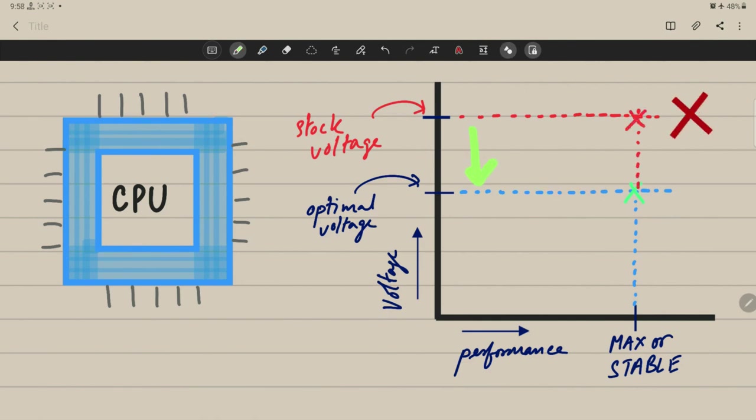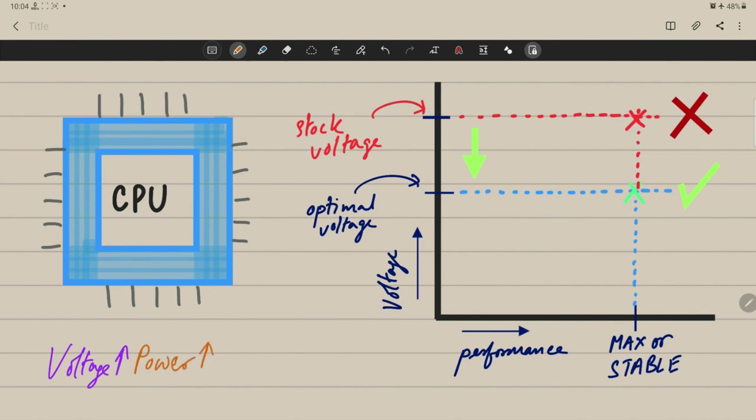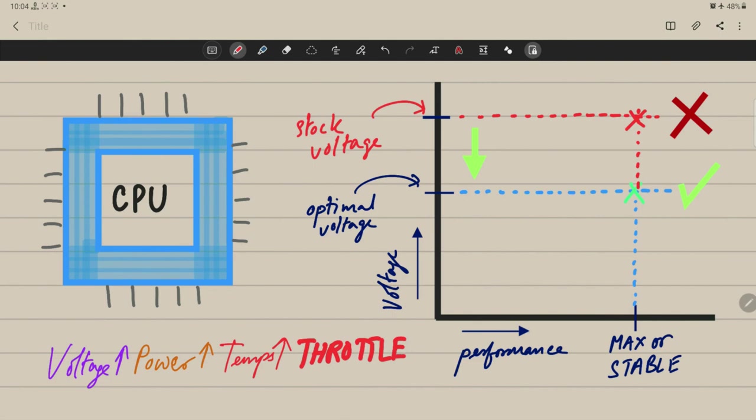Now not all laptops support undervolting, especially most 10th gen Intel laptops due to plundervolt issue. However, some brands do allow undervolting like MSI and Lenovo. Okay now enough talk, let me show you how you can easily undervolt using throttle stop. But before that, some baseline numbers.